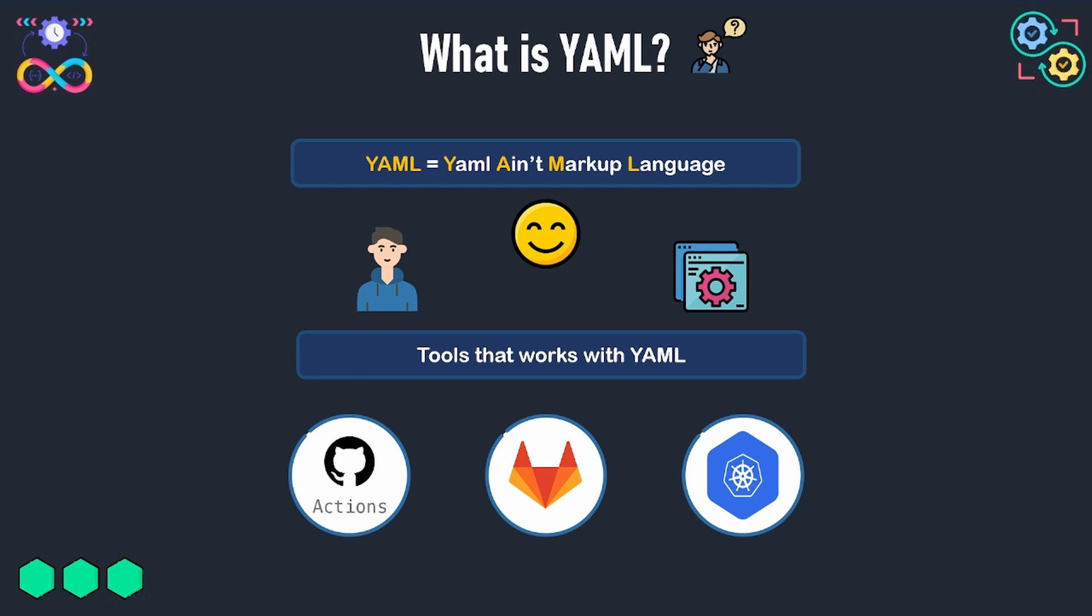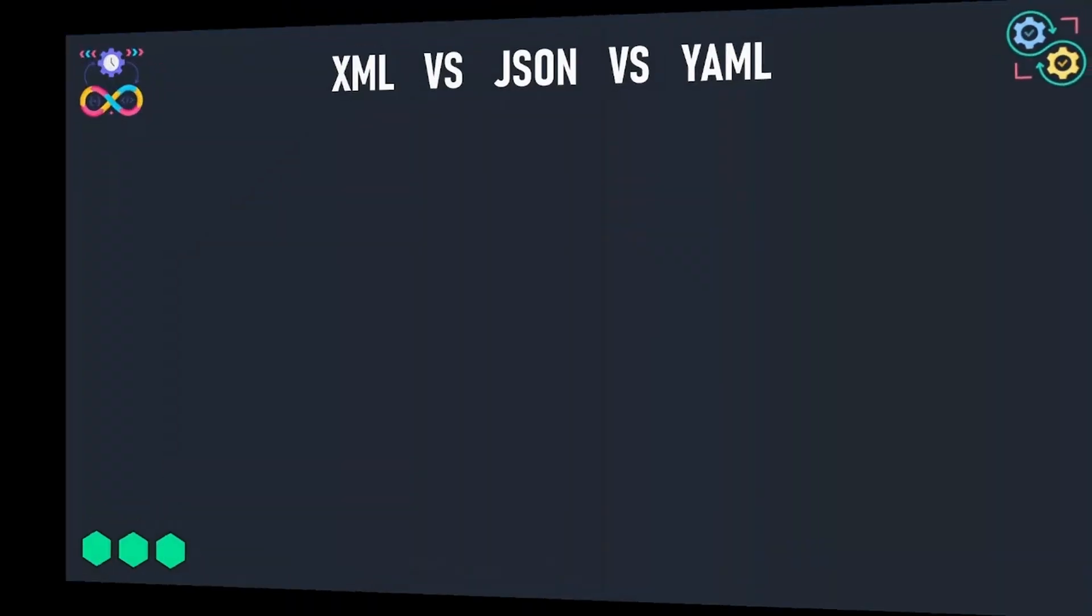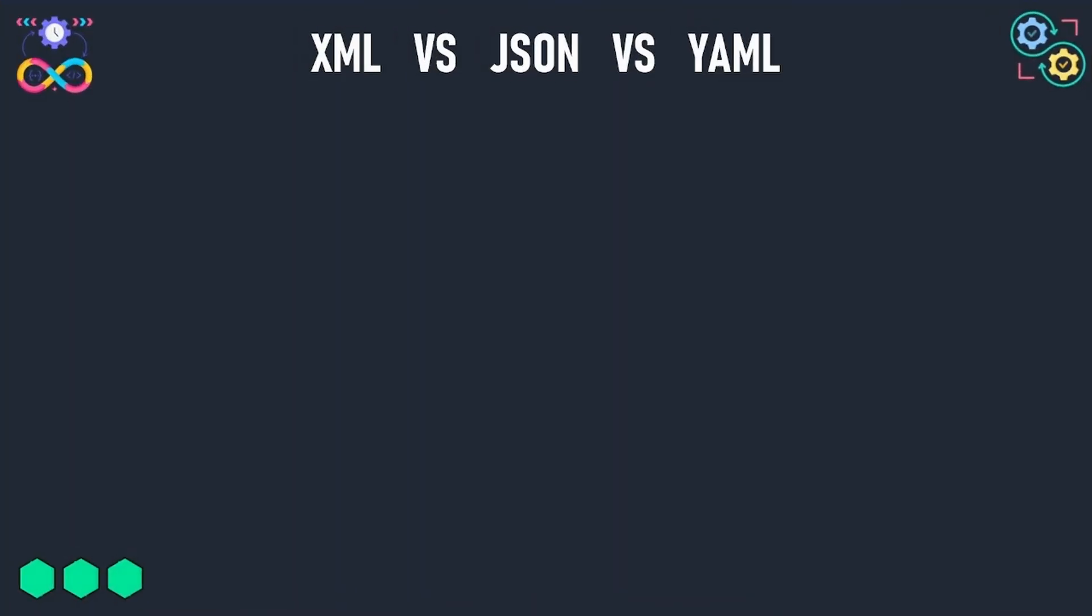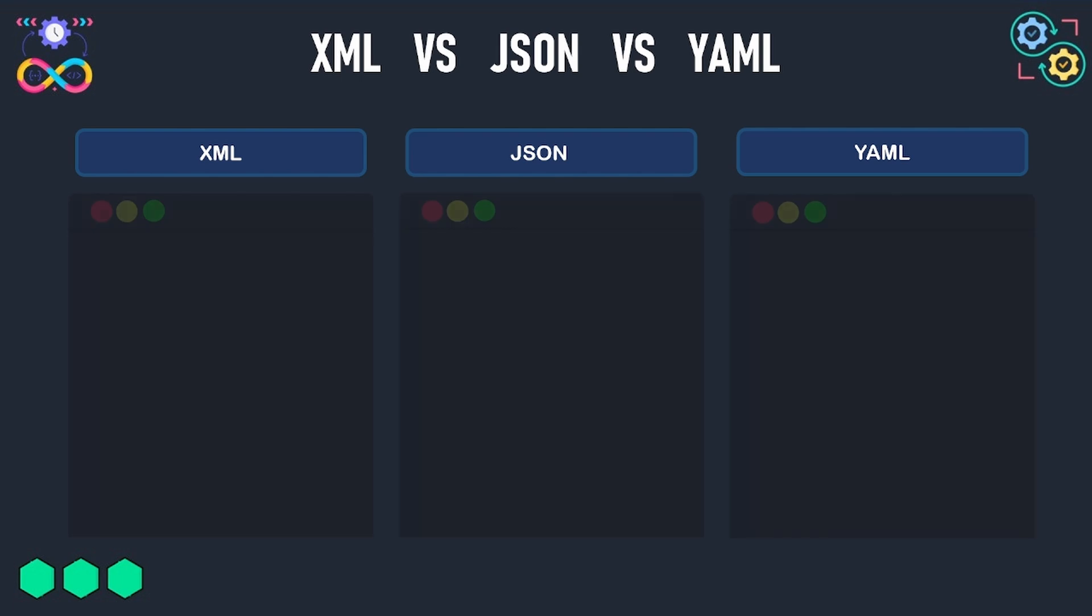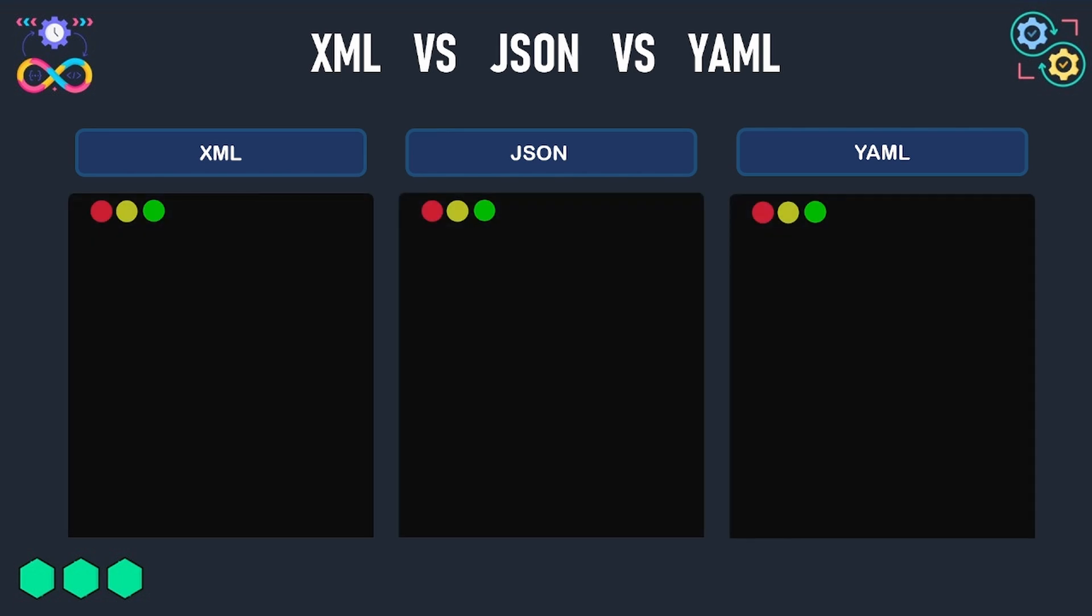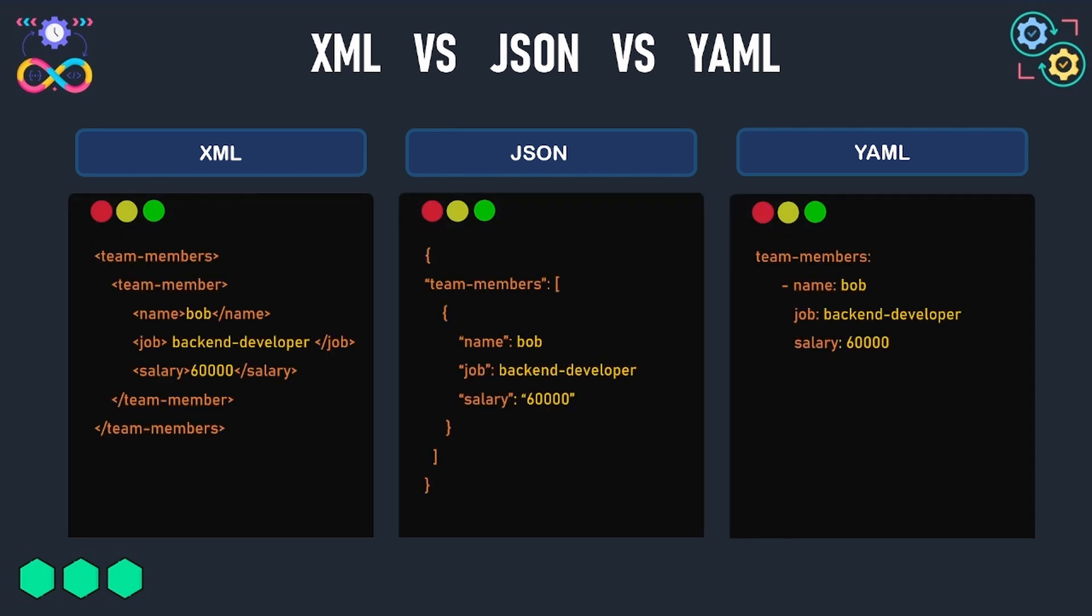Let's see an example of a piece of data represented in both XML, JSON, and YAML to see more the simplicity of YAML compared to XML and JSON.